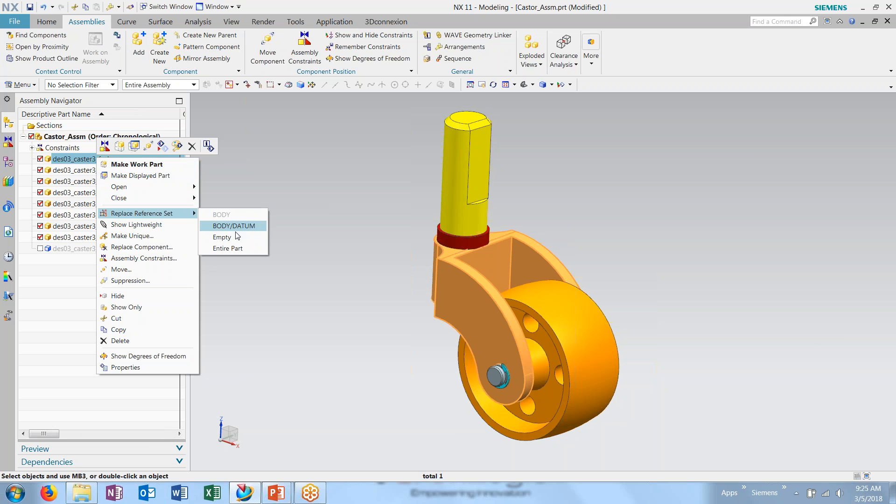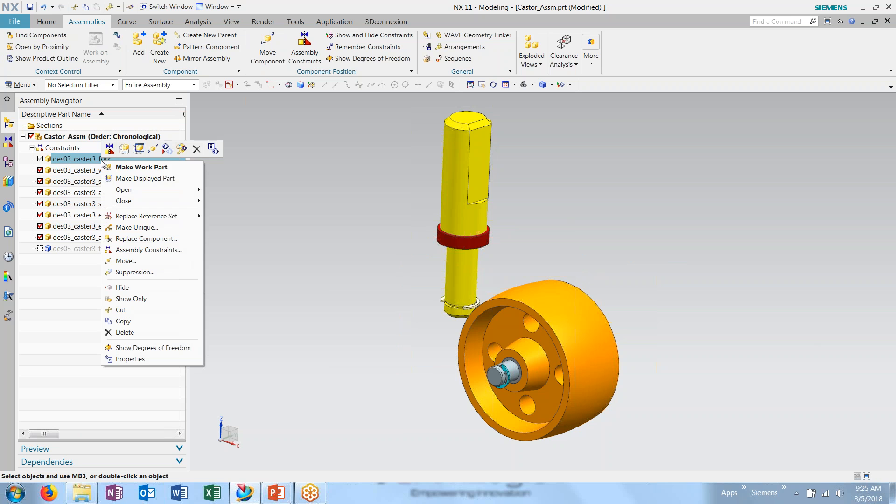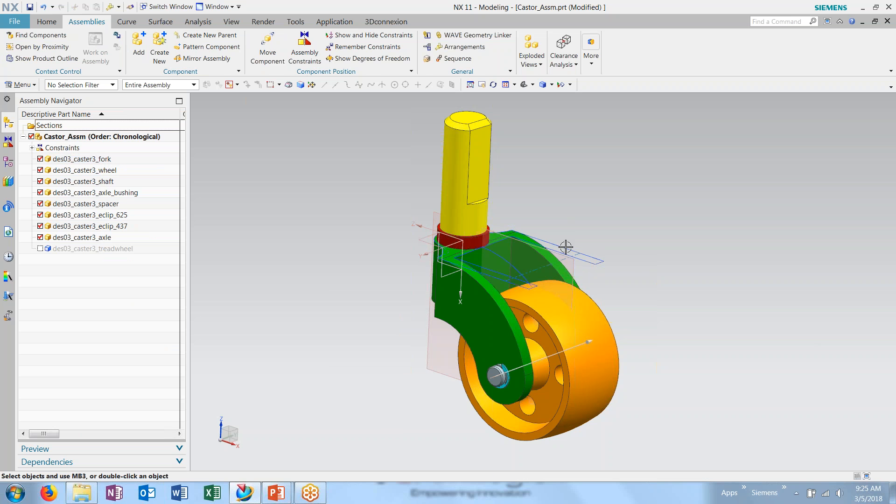Here we have our body. Empty reference set, which keeps the part loaded but hides the part permanently until we come back in and change the reference set. Or choose entire part, which will bring in all of the additional information aside from the model, such as sketches and data information.